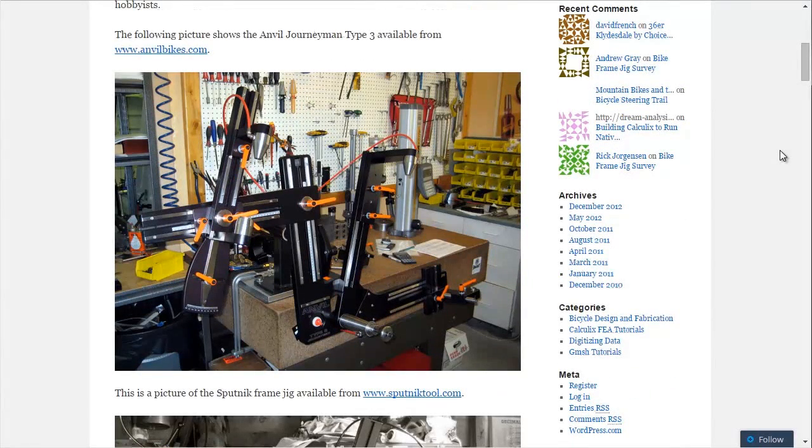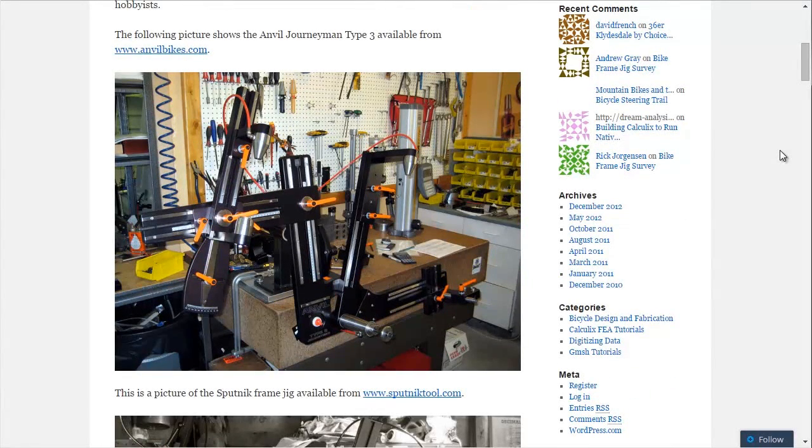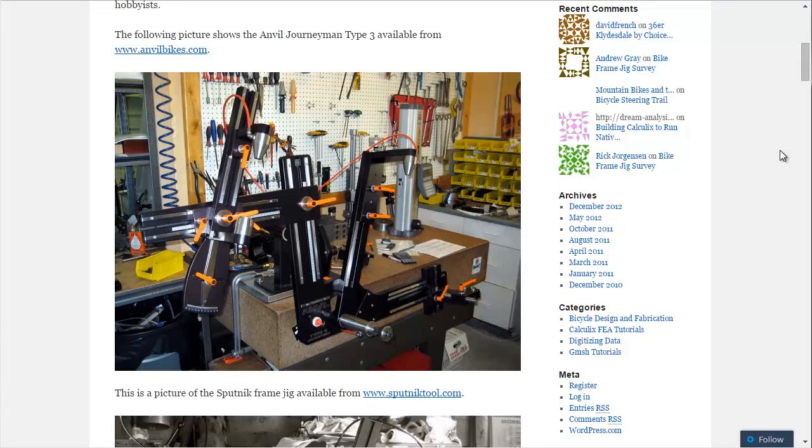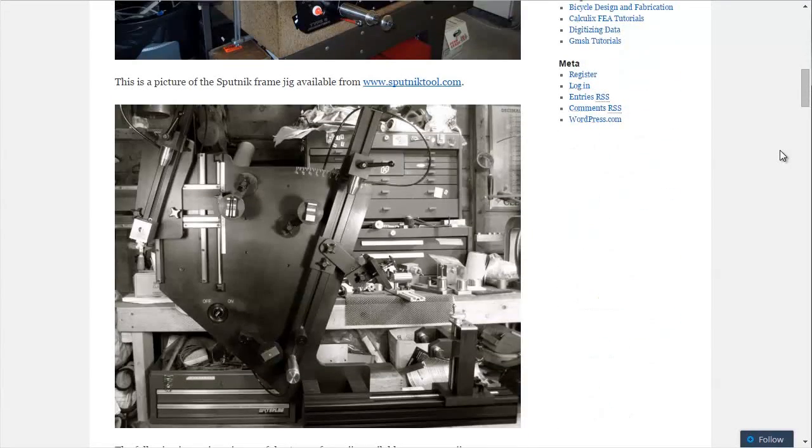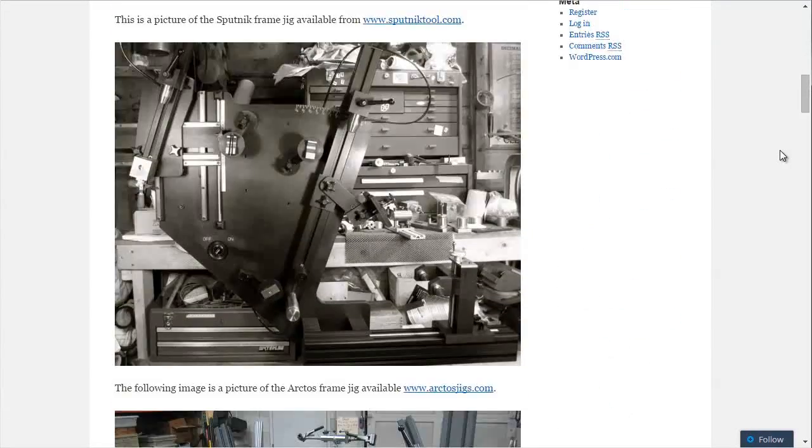This jig is the Anvil Journeyman Type 3. The jigs near the top are generally higher cost, and then as you get towards the bottom, they cost less. So this is the Sputnik jig, which is a pretty cool name for a jig.